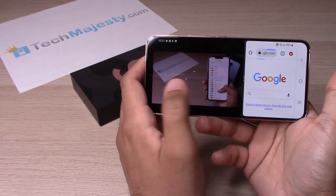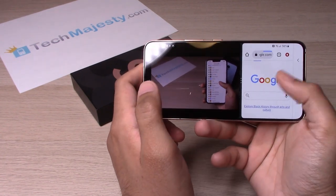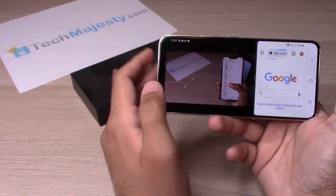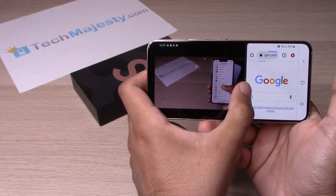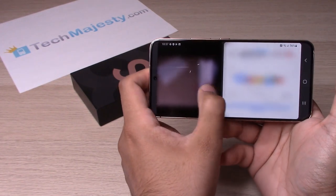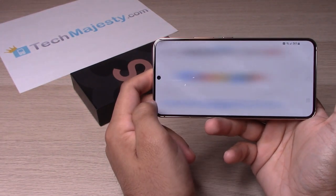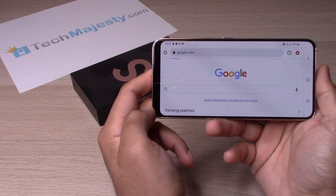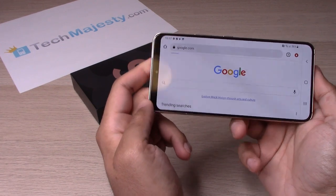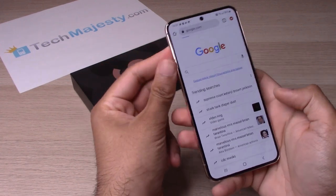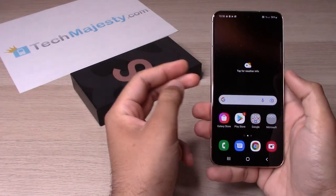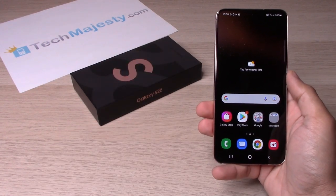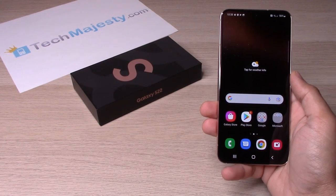If you want to close out YouTube completely, you would simply scroll all the way down like that, and now you only have the Chrome browser open. You can do that with any app.